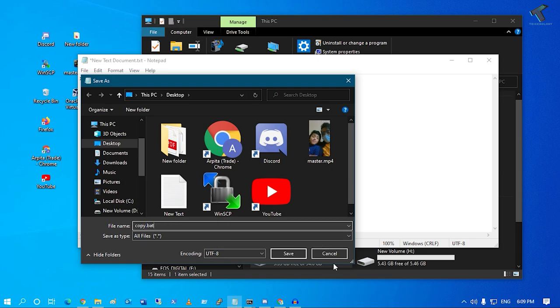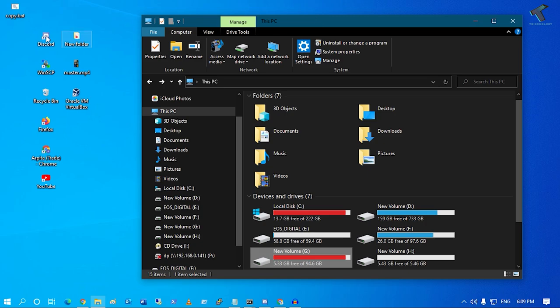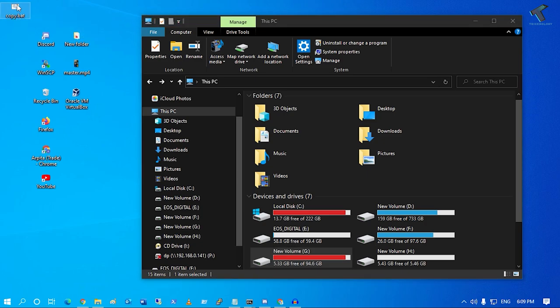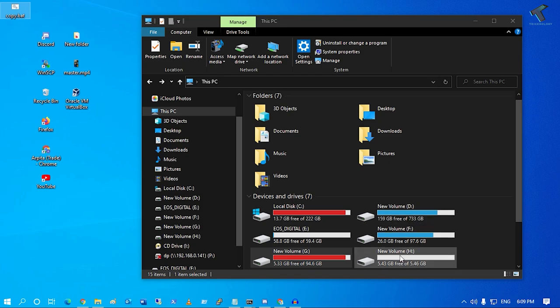After that, click on Save. Now as you can see, the copy.bat file is saved under my desktop.